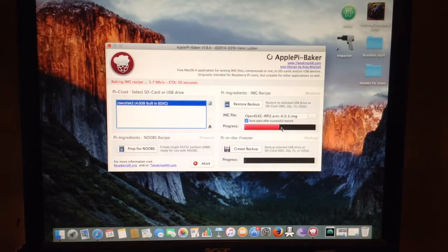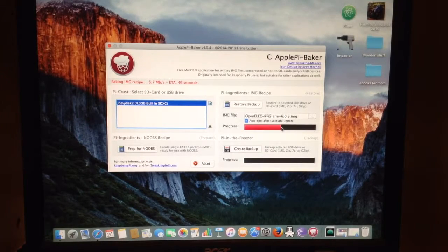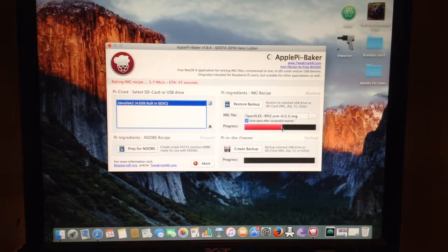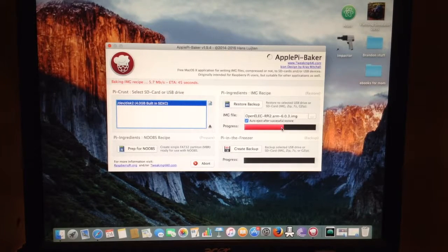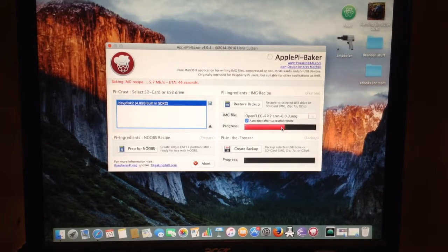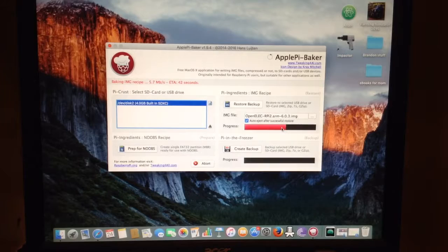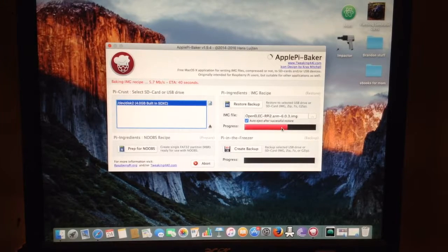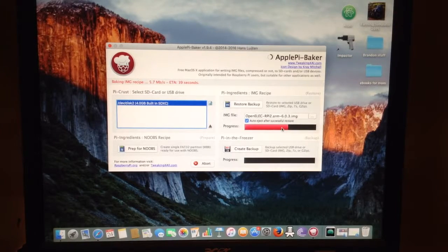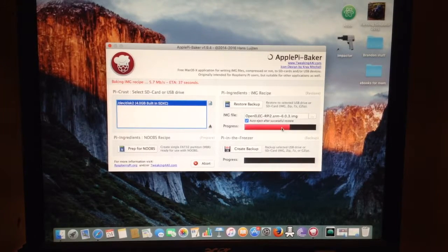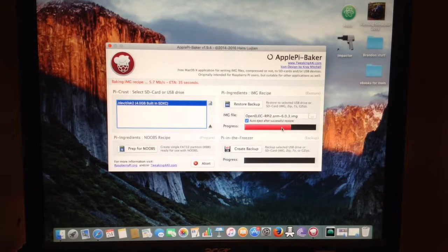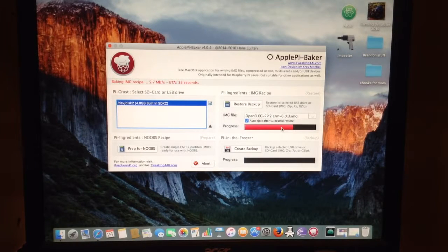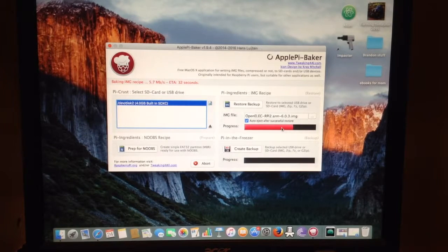And show you what it looks like for people who don't know what Raspberry Pi is. So this video is just teaching you how to use Apple Pie Baker and how to flash and format an SD card so it's all ready for the Raspberry Pi.